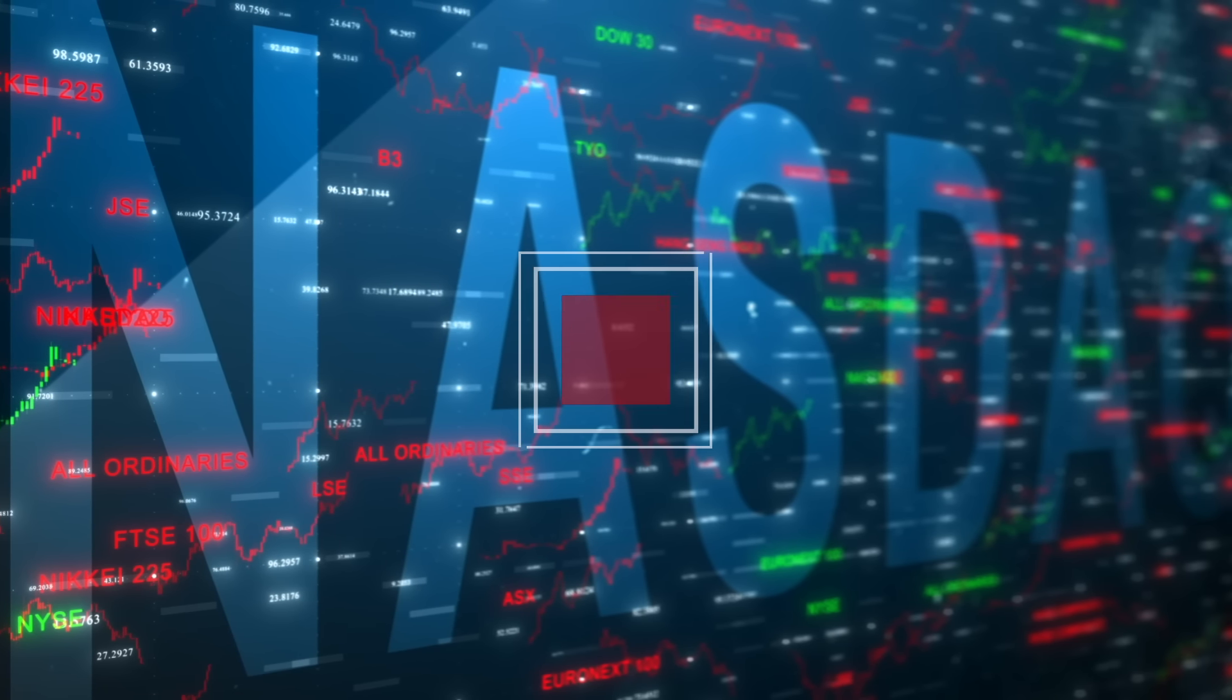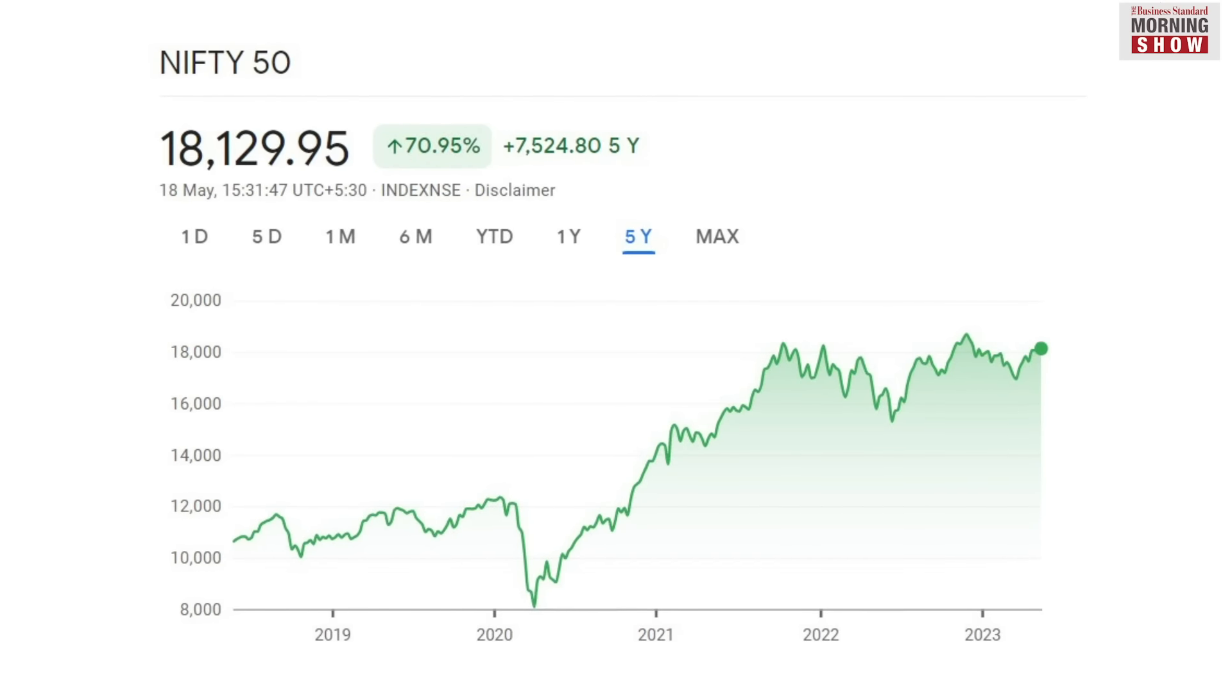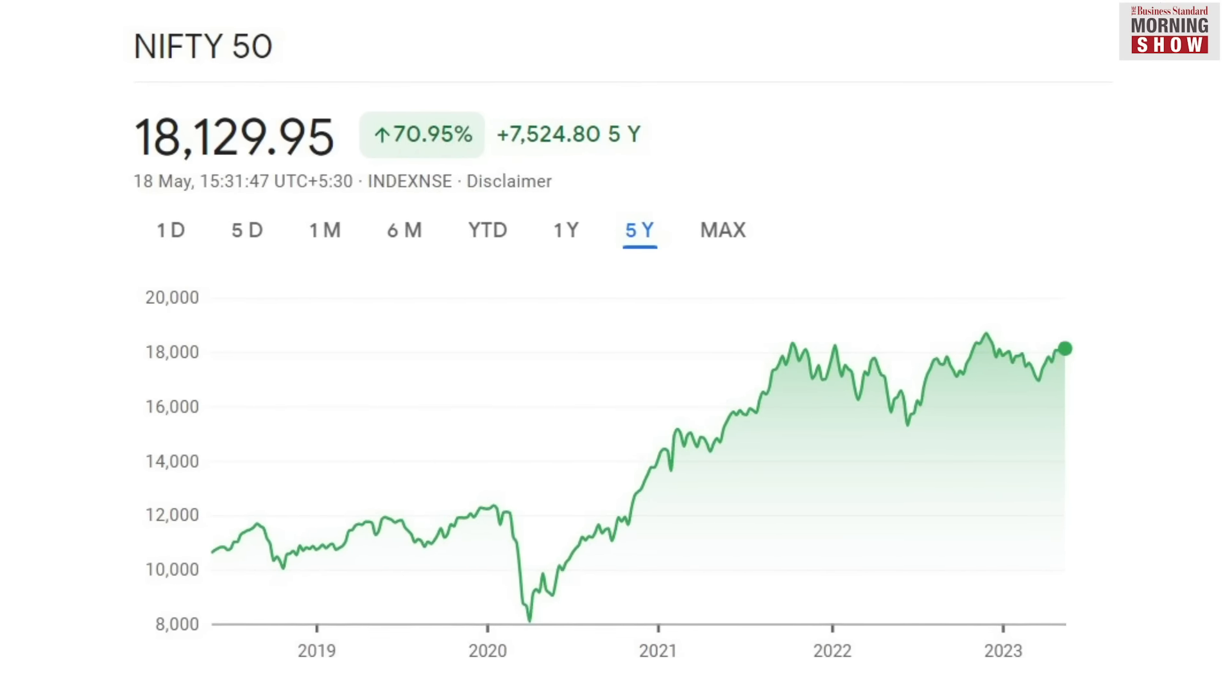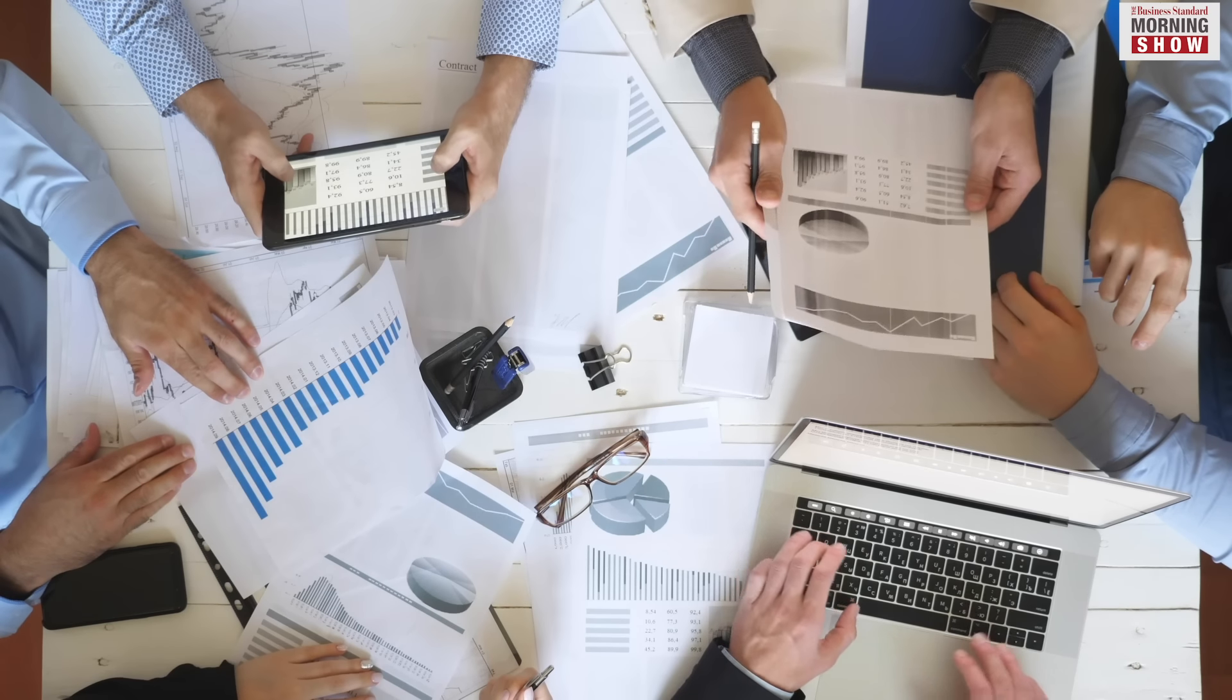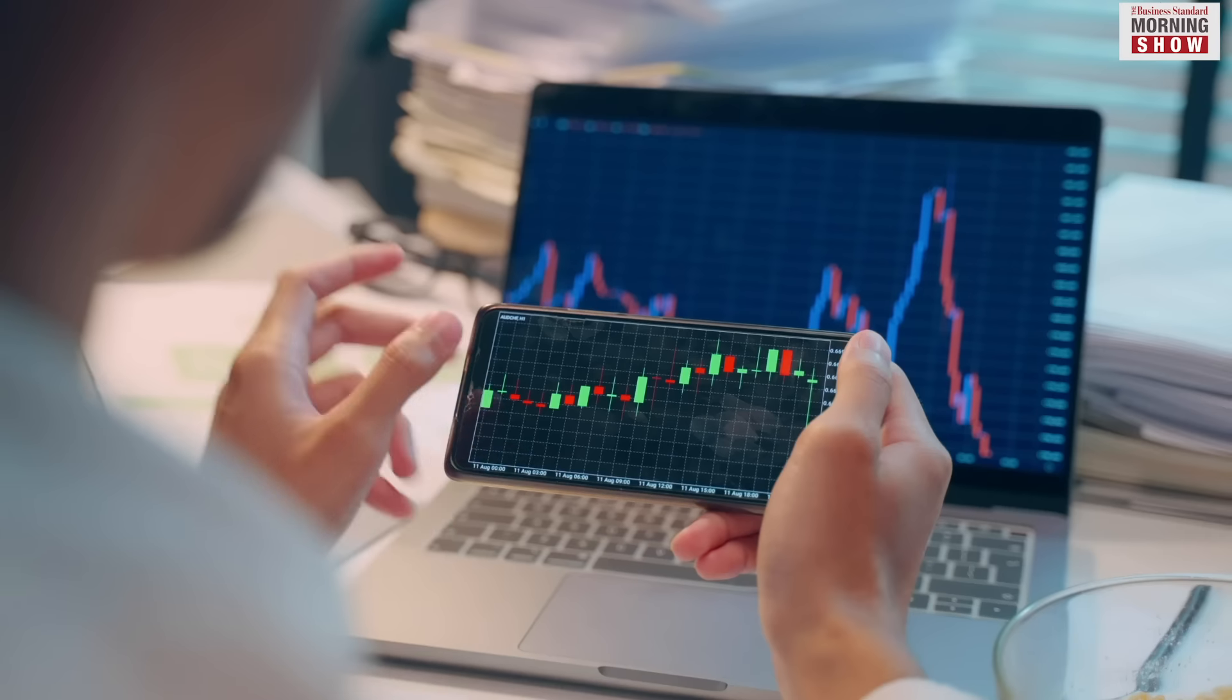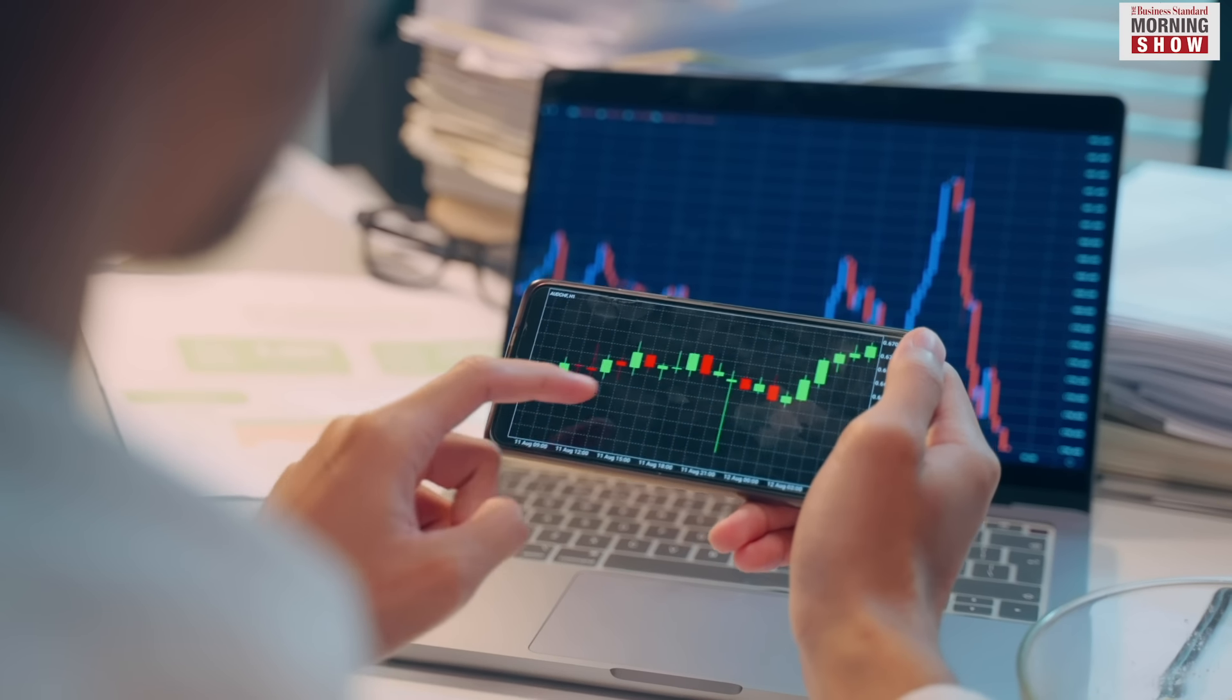The tech-heavy Nasdaq in the US and India's Nifty IT index have shown a strong correlation with each other over the past few years. The correlation, however, seems to have snapped this year.